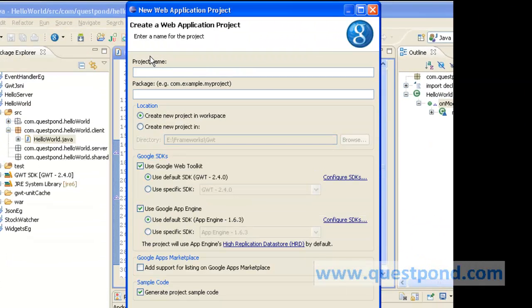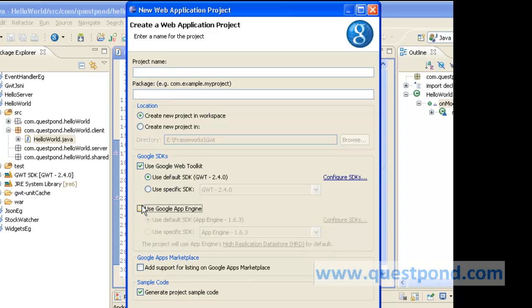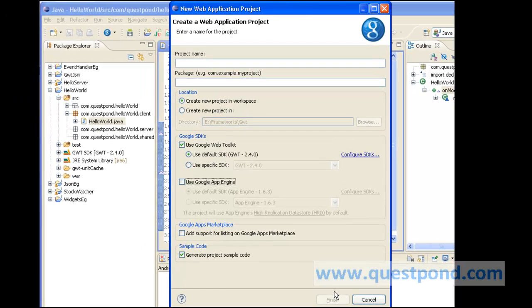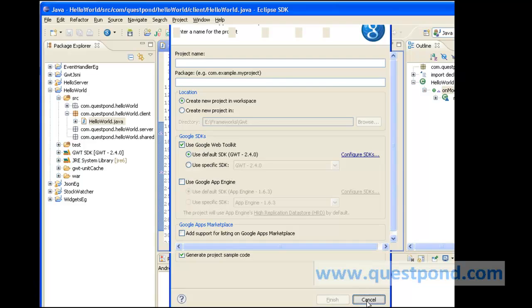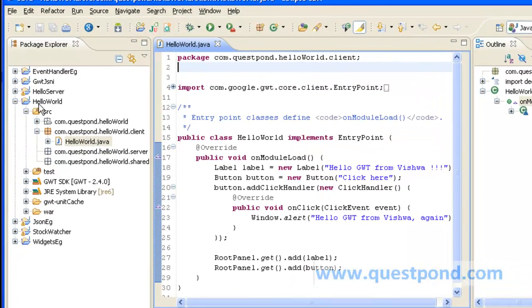As you can see, we can enter the project name as well as the package name. The package name plays a very important role with respect to overall application. You can uncheck the Use Google App Engine button and click on Use Google Web Toolkit button. After entering the project name and package name, the finish button will be enabled, on clicking which a GWT web project will be created.